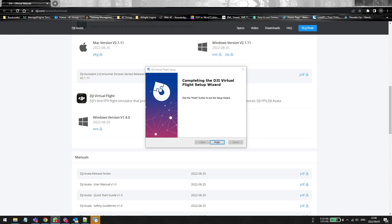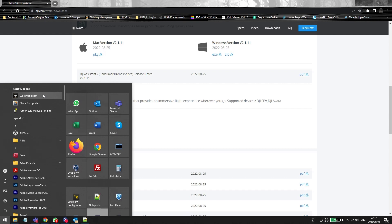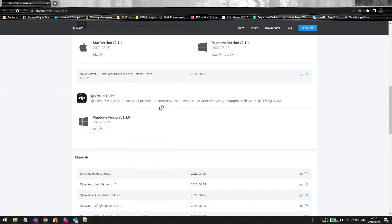Once installation is finished, you click the Finish button and then you can set up your devices. For instance, you would have to get your remote controller and plug it into the computer so that it can detect. You don't need to do that immediately. First, you can go and click on the Start button, then click on your shortcut DJI Virtual Flight, and it will open the application for you.